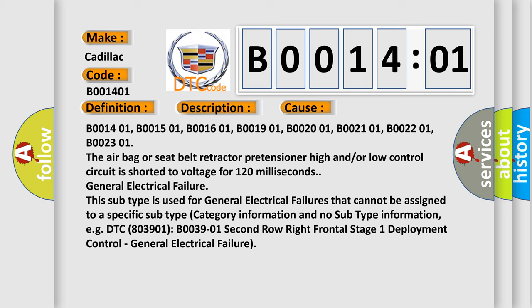General electrical failure. This subtype is used for general electrical failures that cannot be assigned to a specific subtype category information and no subtype information. For example, DTC B003901, second row right frontal stage 1 deployment control, general electrical failure.